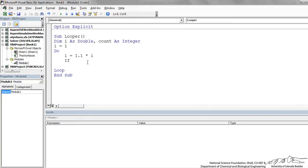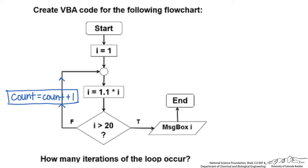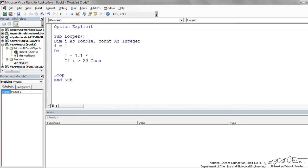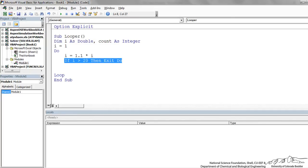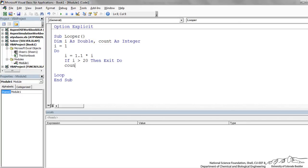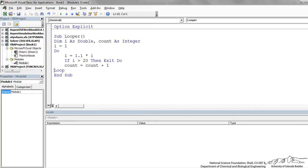I is going to be 1.1 times the old I. Now we have an if in there. This if corresponds to this diamond. If I is greater than 20 then we exit do. This is known as a one-way one-liner. You don't need an end if. If we don't exit the loop then we increment count by 1, so count equals count plus 1. That should be it for our loop.